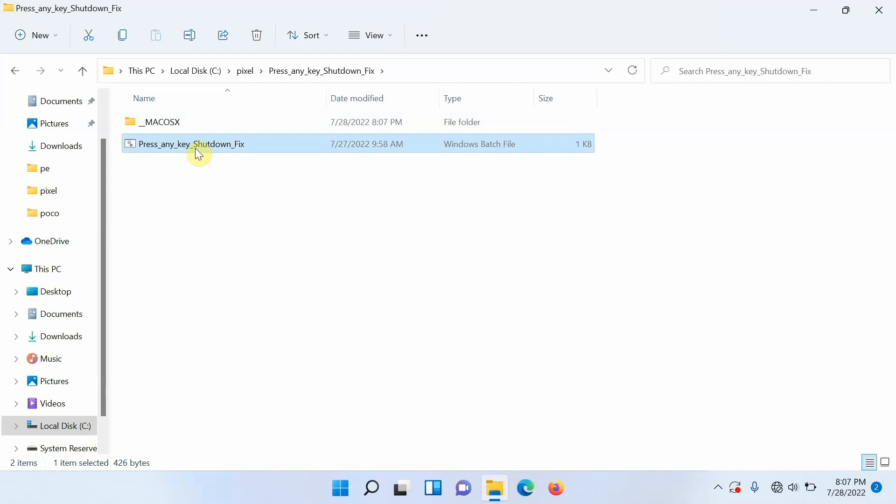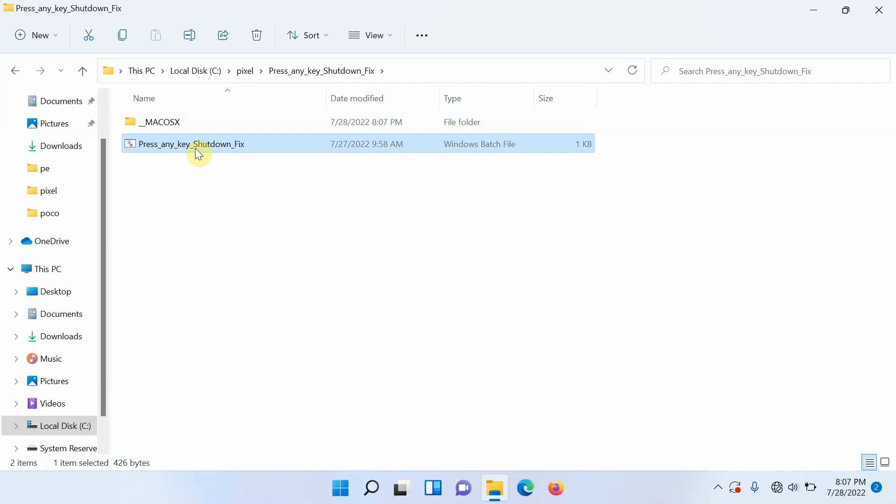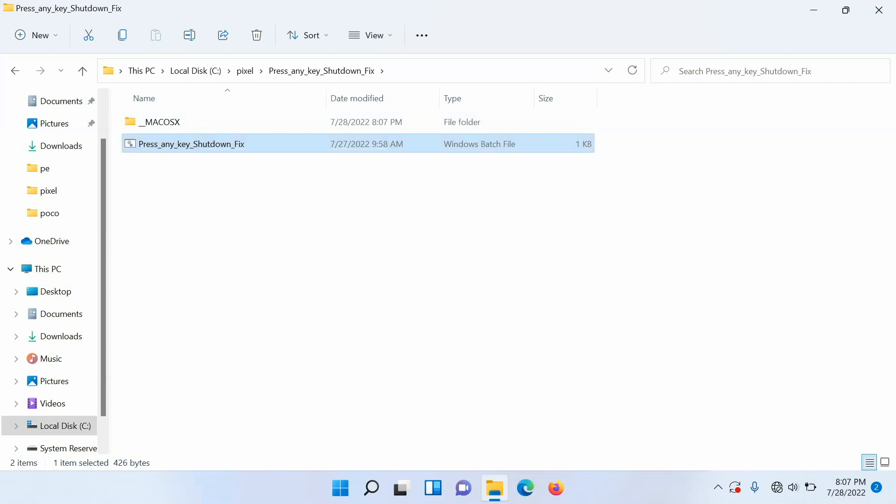All you need to do is select the file by clicking on it, make sure it is highlighted and selected, right click on it and say run as administrator. That is it, that's all you need to do.